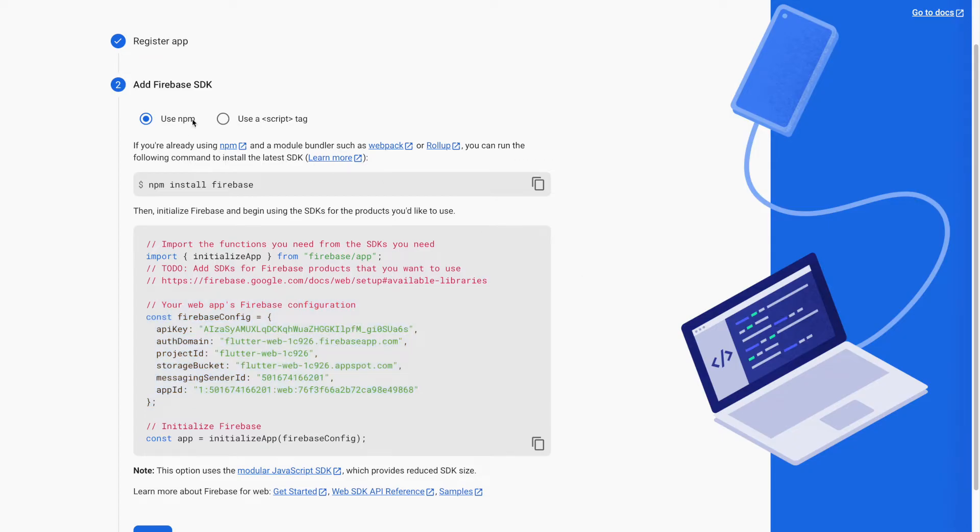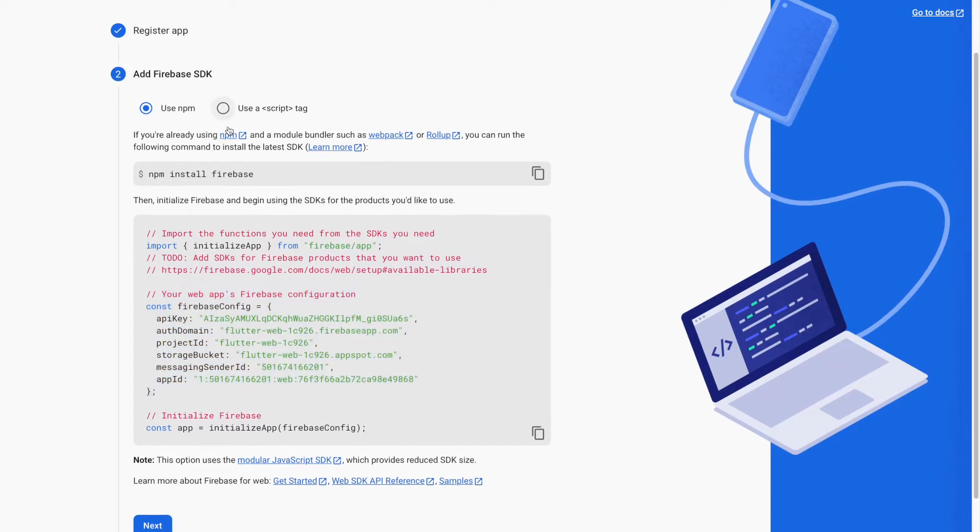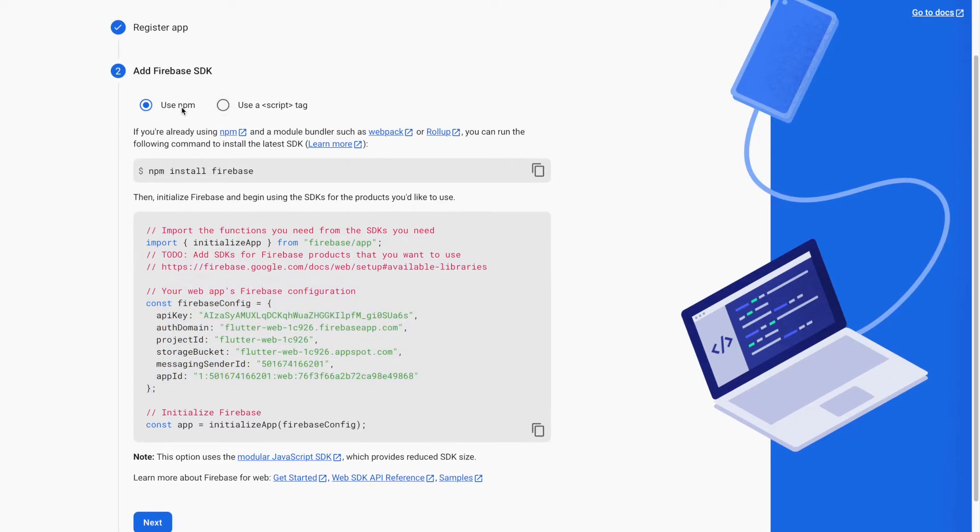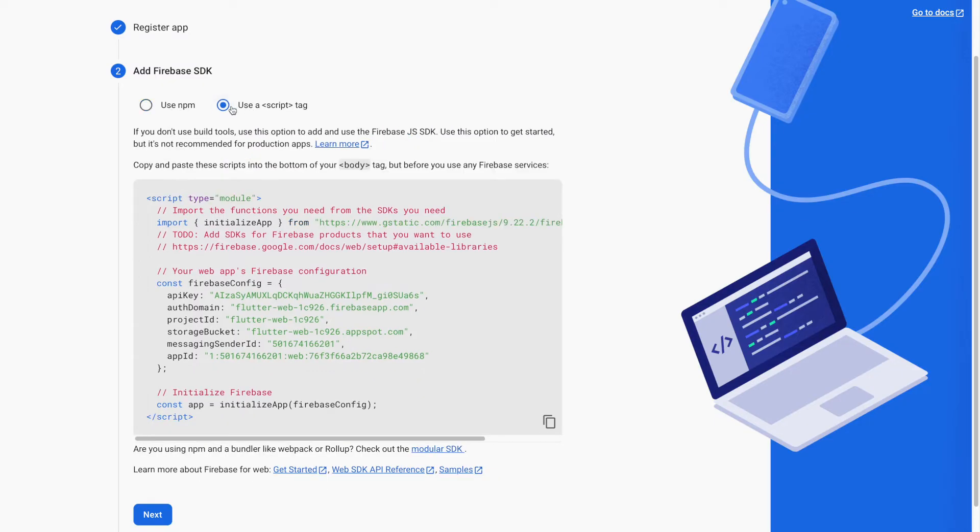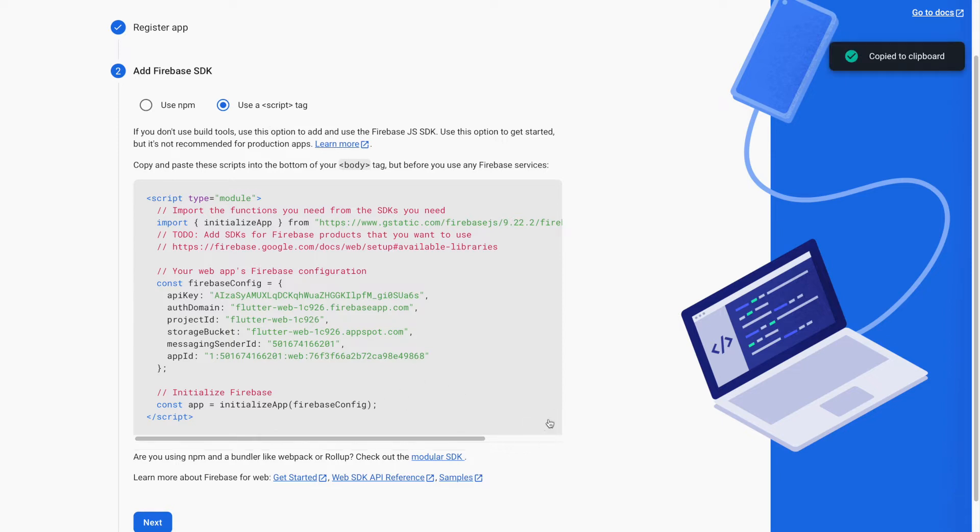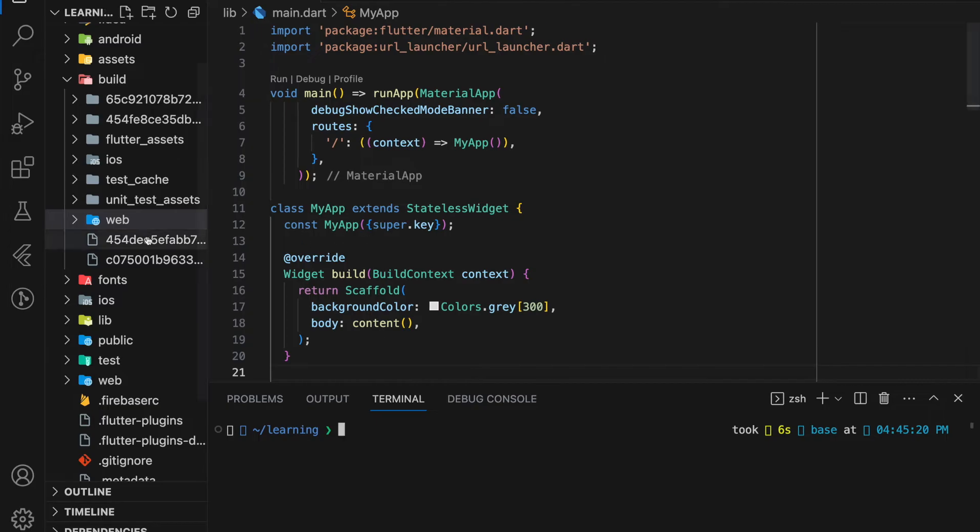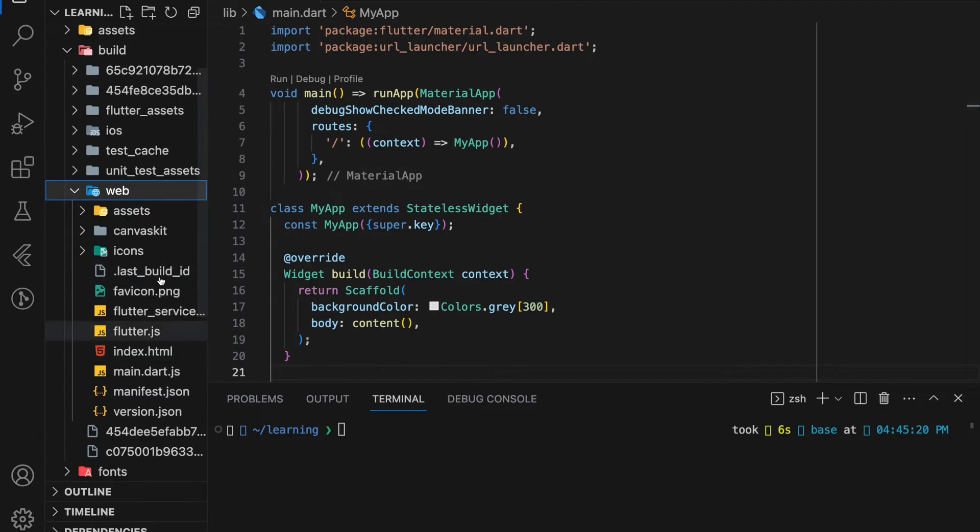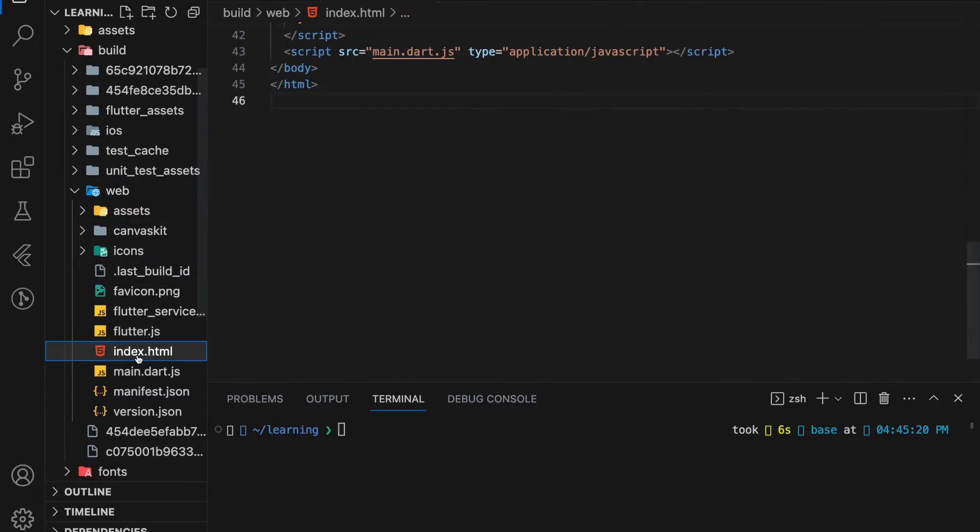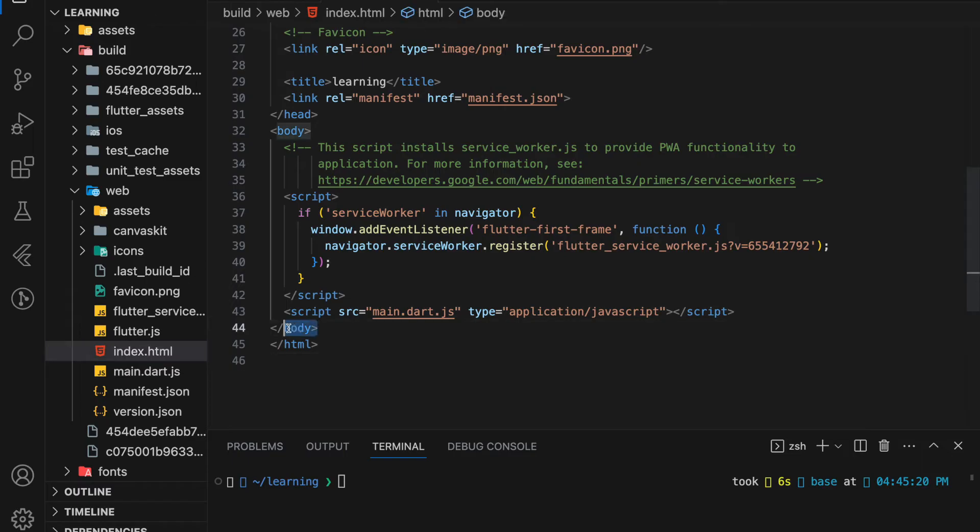So there are two ways to add the Firebase SDK, which are using npm or using a script tag. In this tutorial, I will be using a script tag. So we just have to copy the script below and look for the index.html file inside the web folder that we generated just now, and paste the script before the closing body tag.